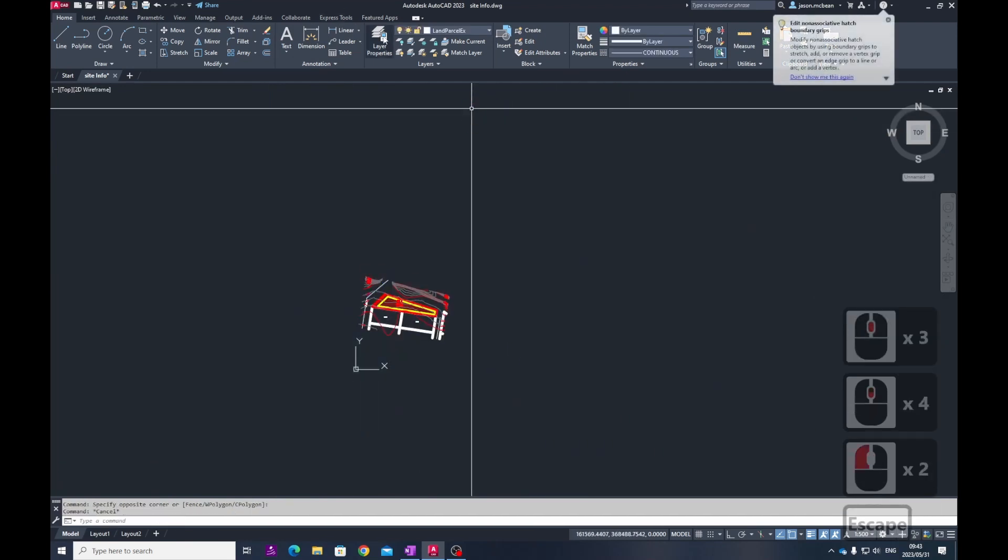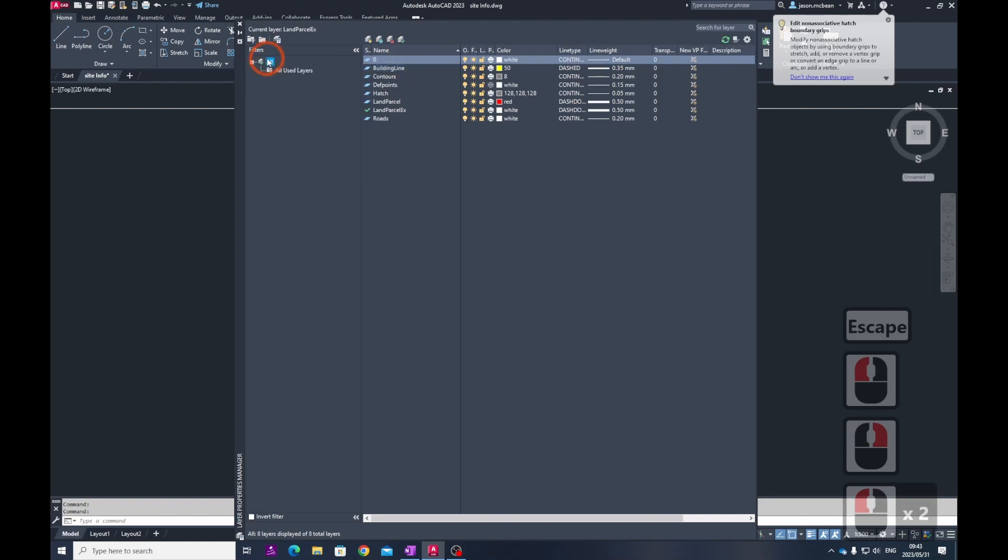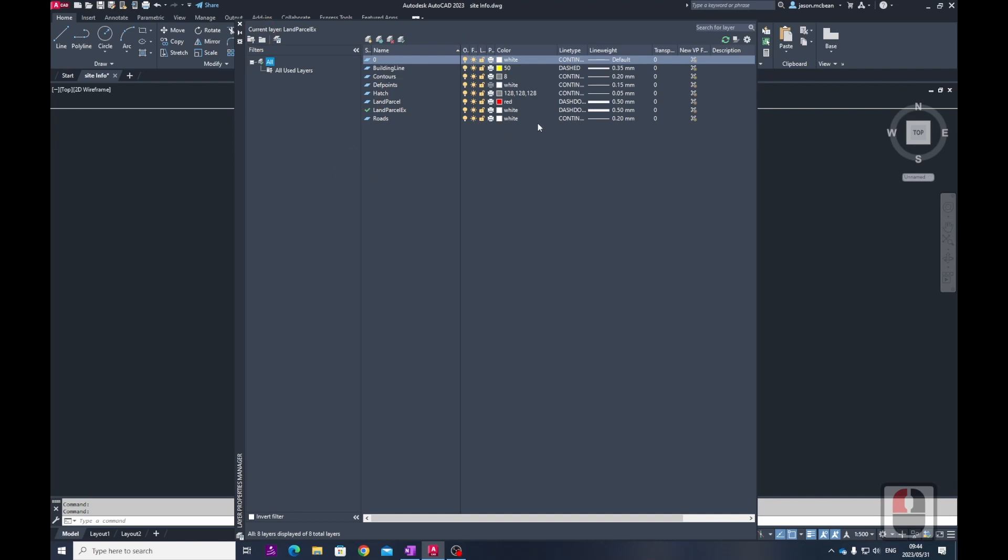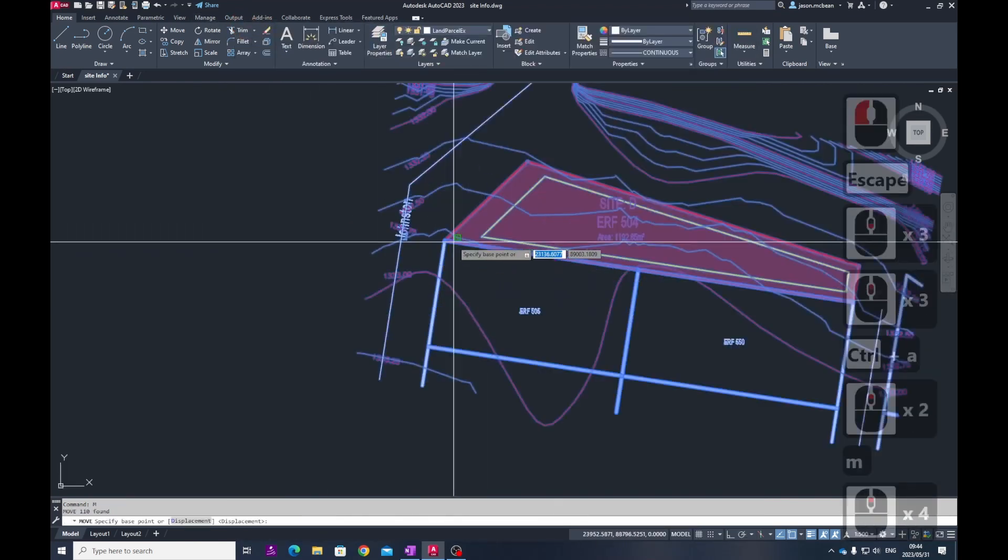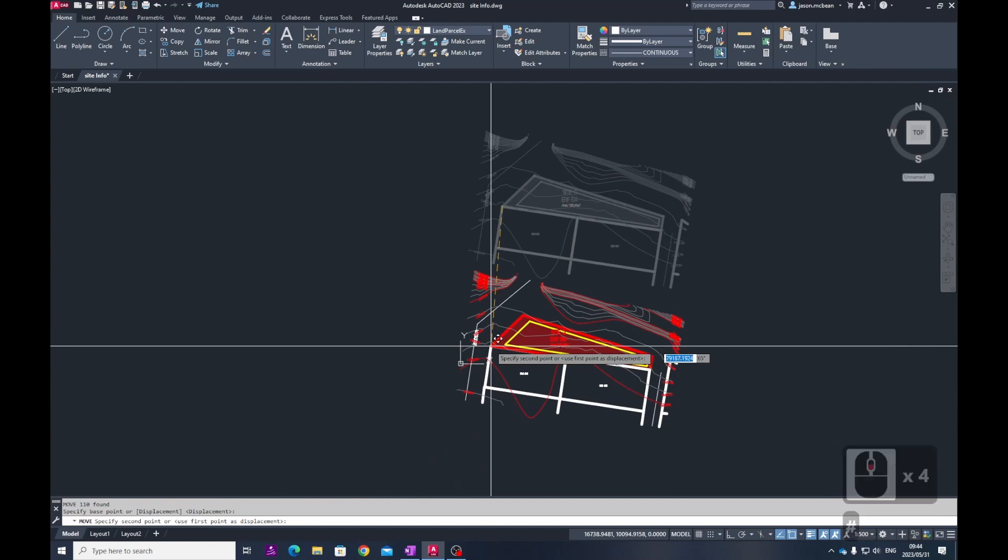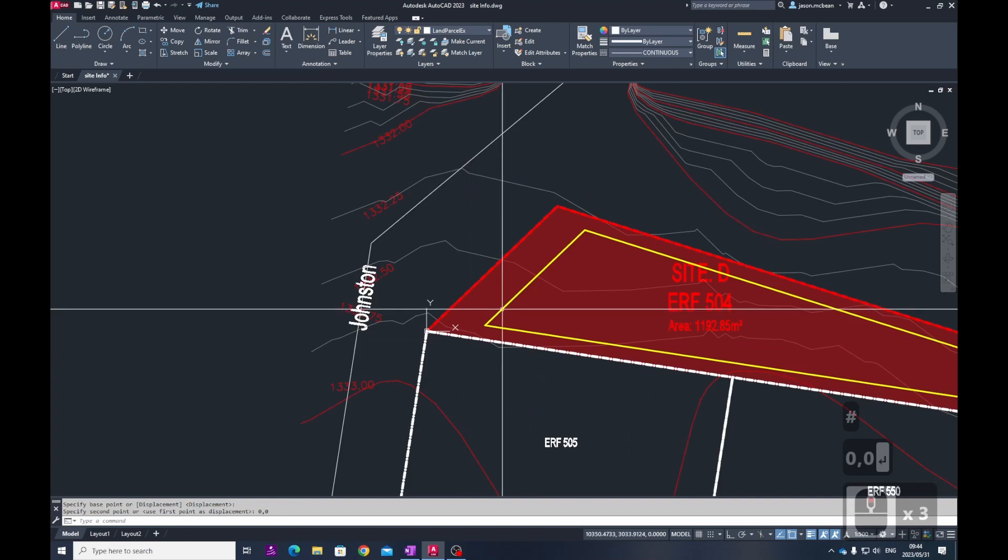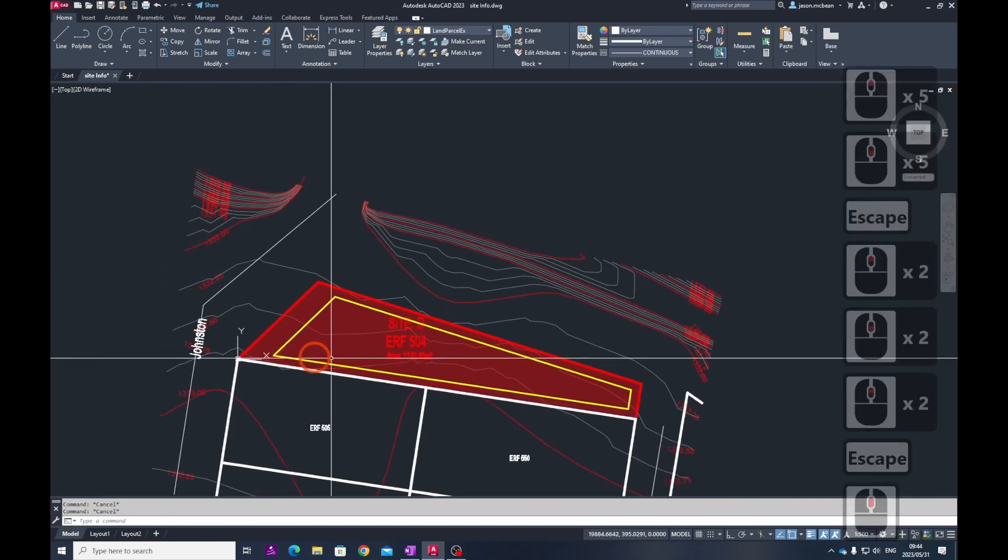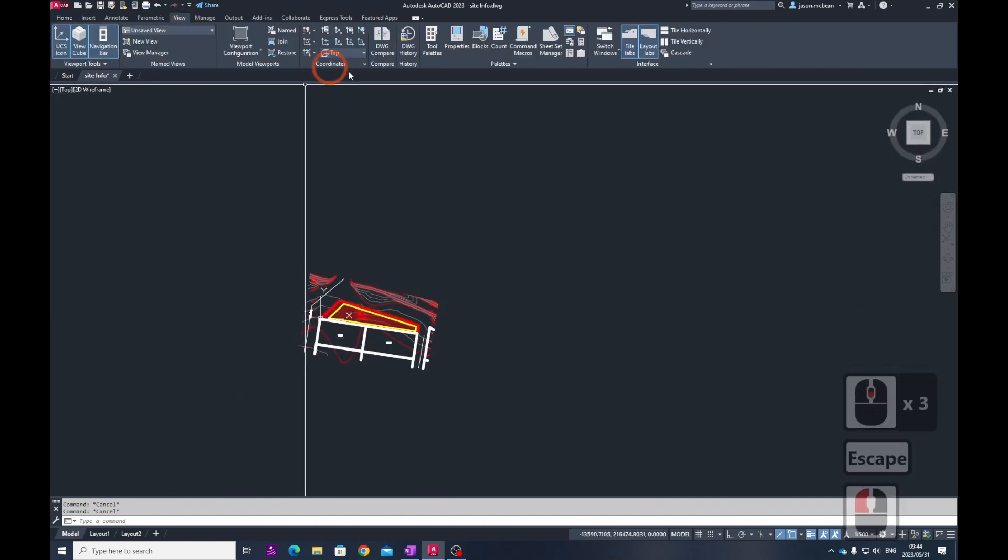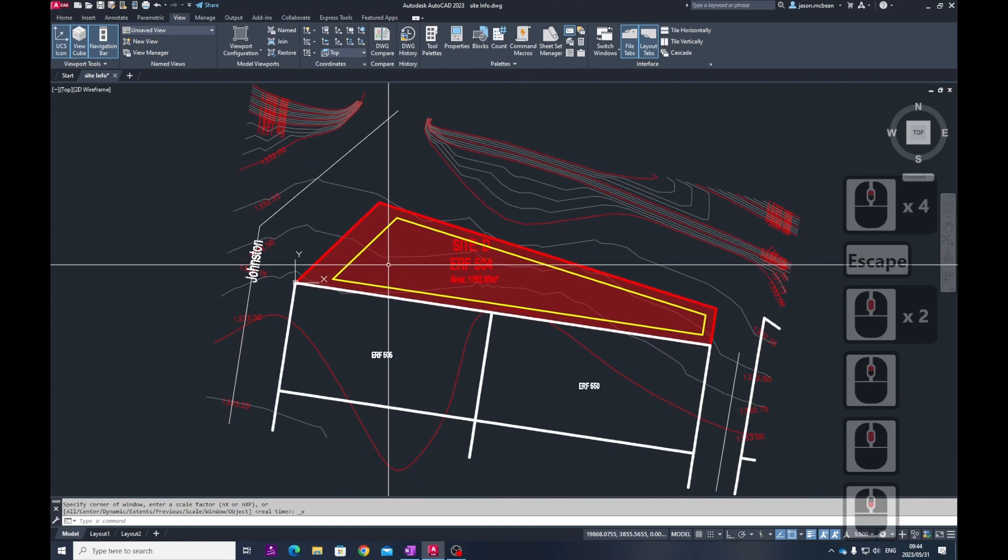That's how you flatten the drawing and neaten it up. Make sure all your layers are visible, unlocked and thawed. You can press Ctrl+A on your keyboard and move everything. Try and keep this as close to the origin as possible. Remember if you've got dynamic inputs on you'll need to use hash zero comma zero, and now you can move everything. You can start doing your site drawing. Remember leave everything as is because north is up, but you can use your UCS to change the view at any time.